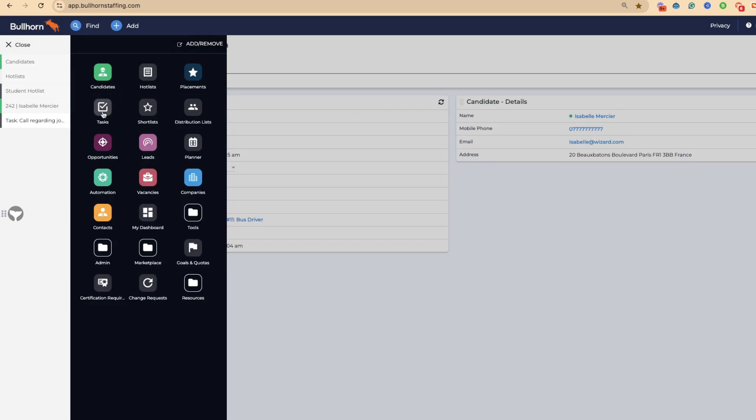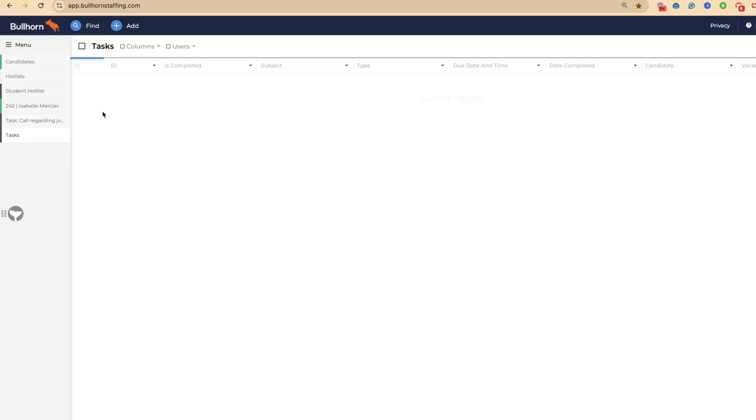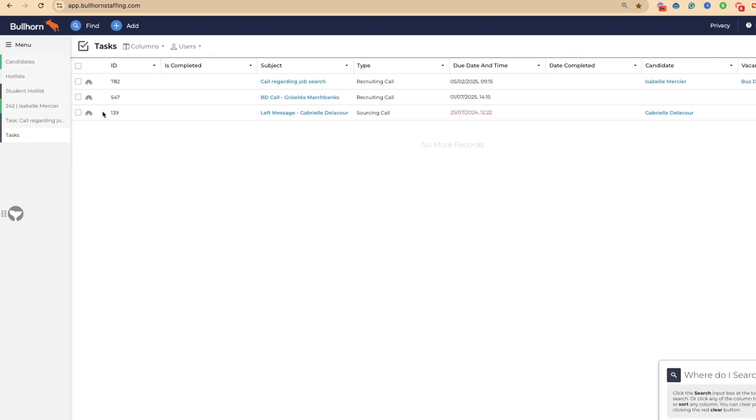Of course, you can take this a step further because within Bullhorn and the menu, there is a lovely menu called tasks. You can see all of your live tasks. What I will say is so many recruiters don't use tasks. Get ahead of your competition and really use tasks that underpin your diary and the activity that you have to do, so nothing and nobody gets forgotten.